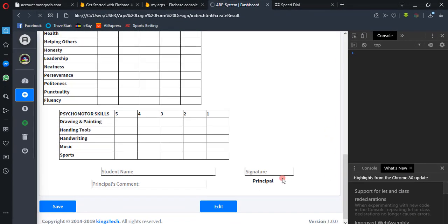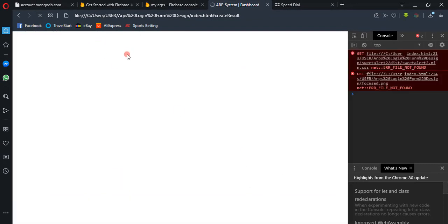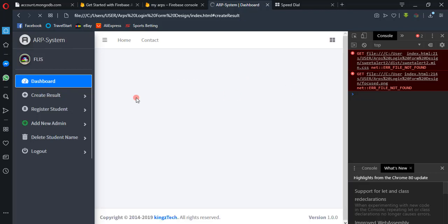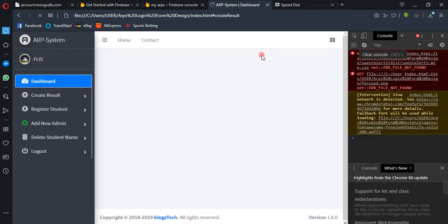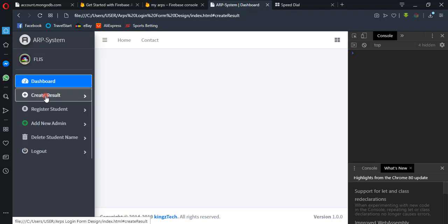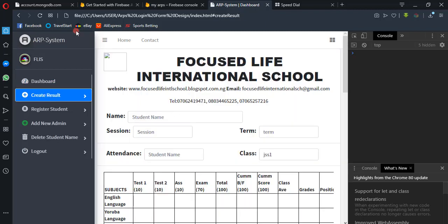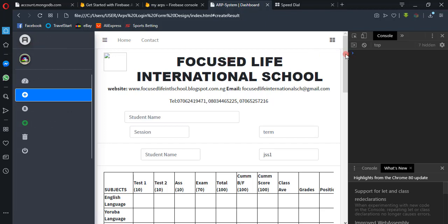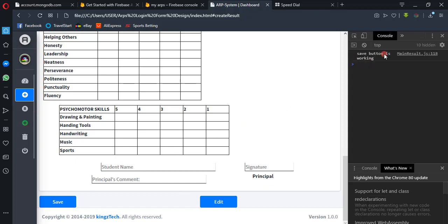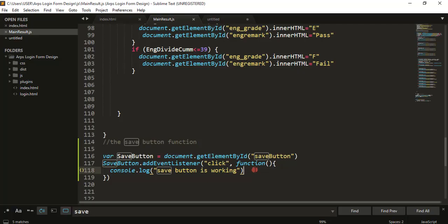Anytime you make changes in your text editor you have to reload the browser to see the effects. Let me clear the console, then go into 'create results'. Click on the save button — you see, 'save button is working'. Our save button is working, so we're sure we've grabbed it correctly.